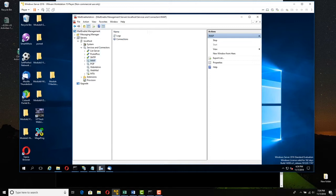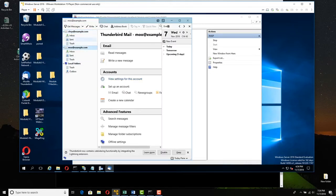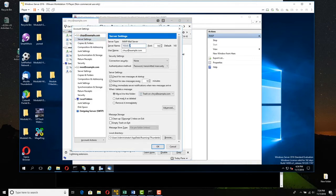We've set up the server. Now we need to set up the email clients. On Server 2016, open Mozilla Thunderbird. You have your two users — mine are Chris and Moo. Go to the first one, select it, click View Settings for this account, then go to Server Settings and make sure the server name is your new Server 2016 address — it will need to be changed. Click OK.